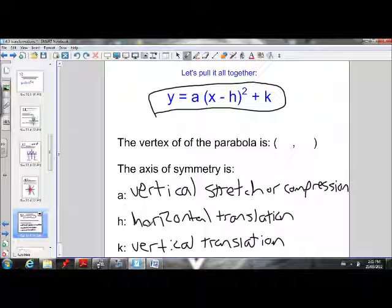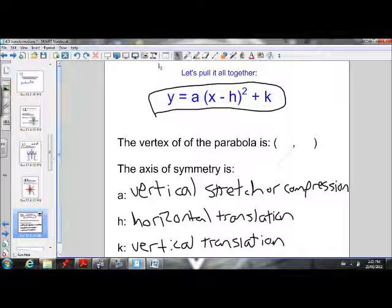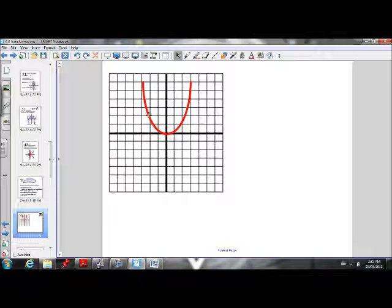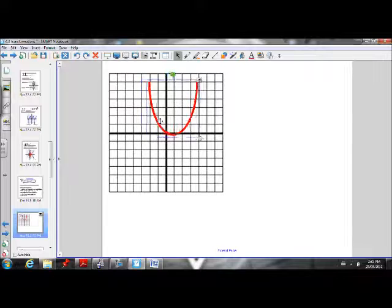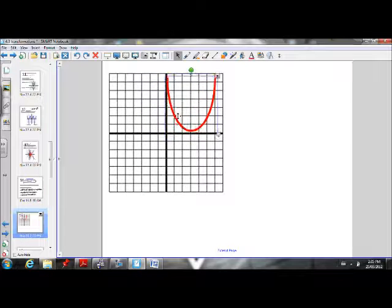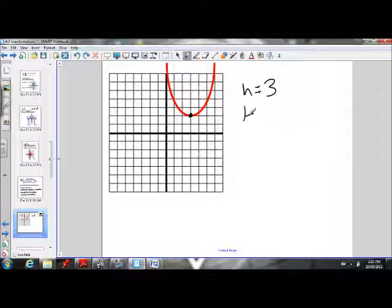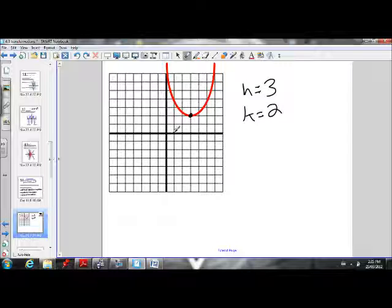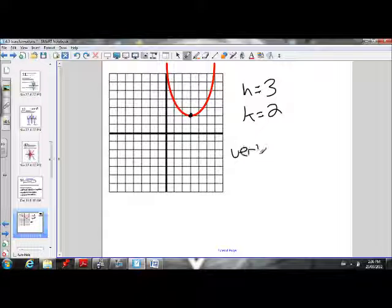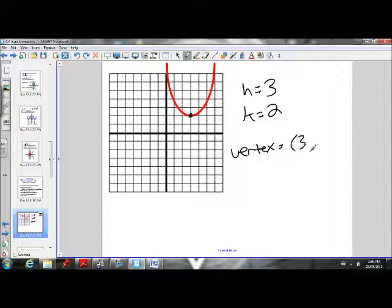Now, why is it useful to have the equation in this form? If we look at the graph of y equals x squared, and we have an h value of positive 3, the parabola moves 3 units to the right. With a k value of 2, it moves up 2. So the vertex is now at x equals 3 on the x-axis and 2 on the y-axis — the vertex is (3, 2).